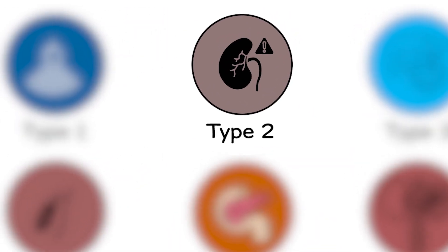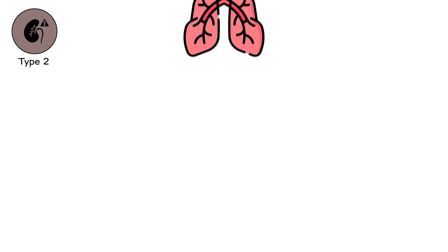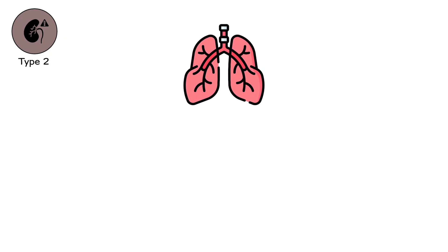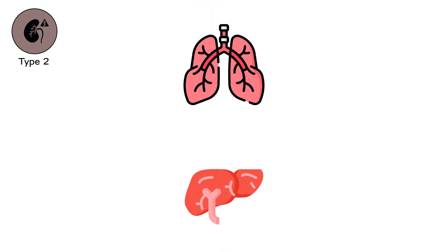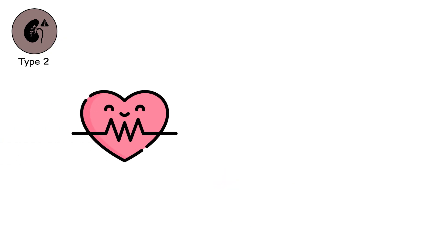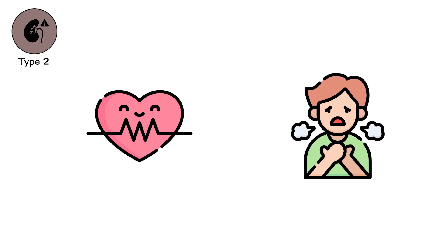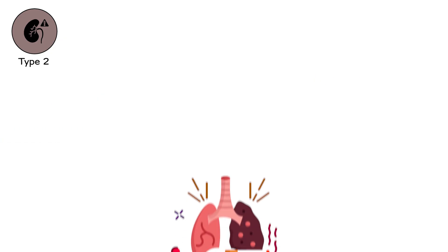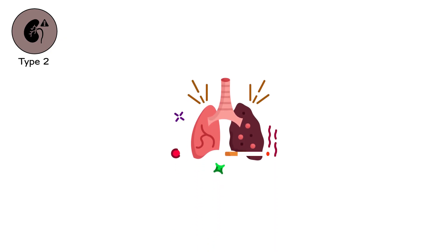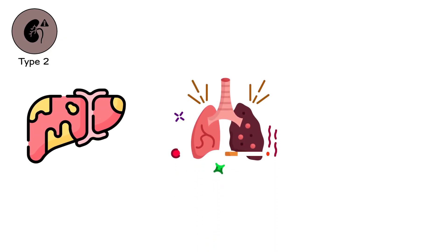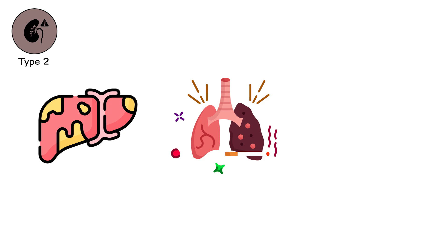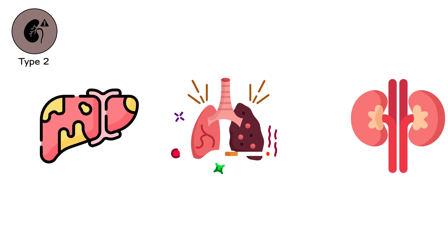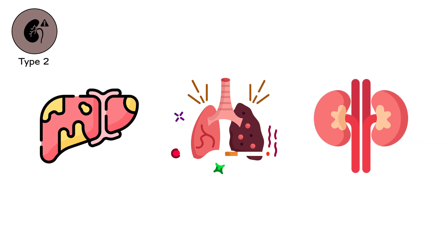Type 2, the compromise. The second stage feels like a negotiation. Your organs are now bargaining with time. They no longer function. They cope. Every heartbeat is a trade. Every breath, a balancing act. The lungs gasp harder for the same air. The liver filters less and toxins roam longer. The kidneys filter, but less like sieves and more like torn cloth.